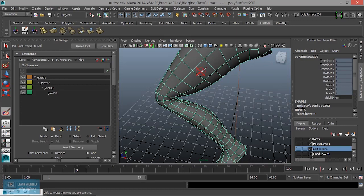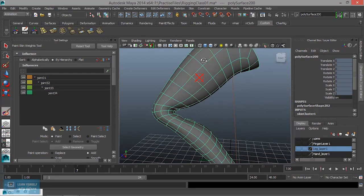If we adjust the vertex, we will create a brush. If we press the brush, we press the B button. If we click and drag the brush, we will adjust the size.